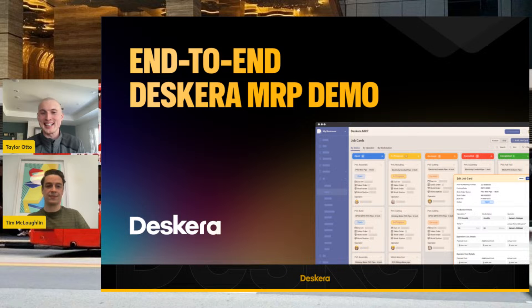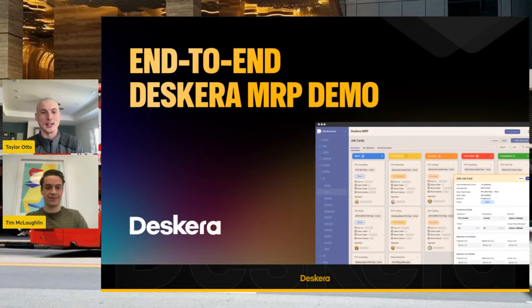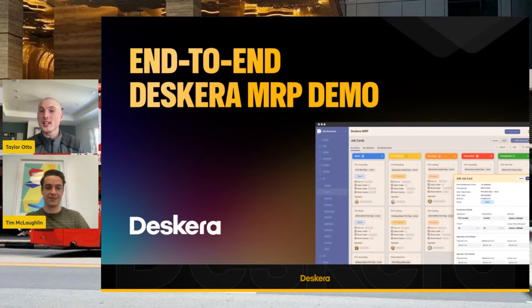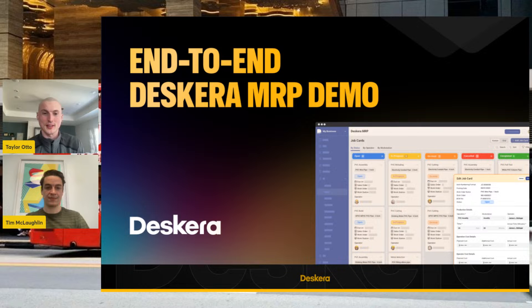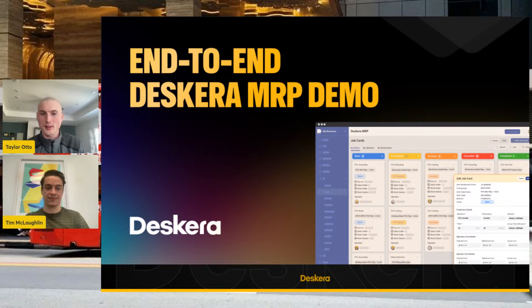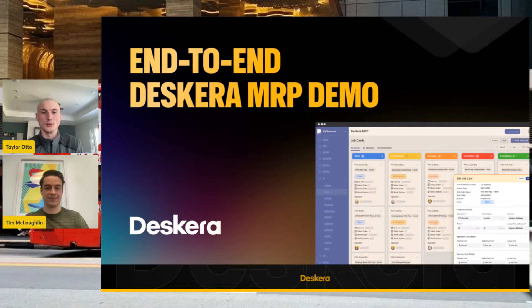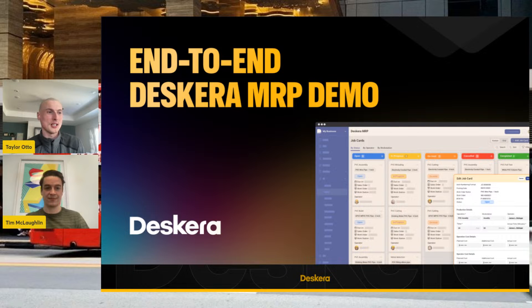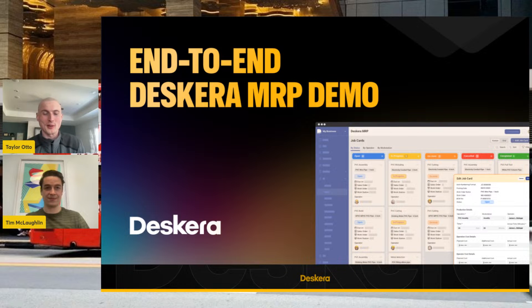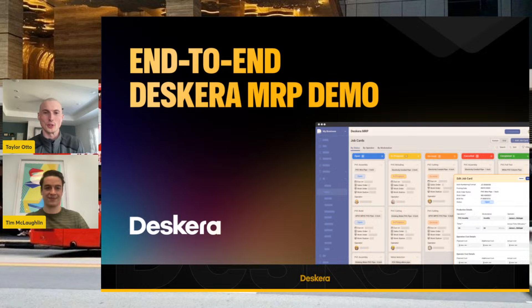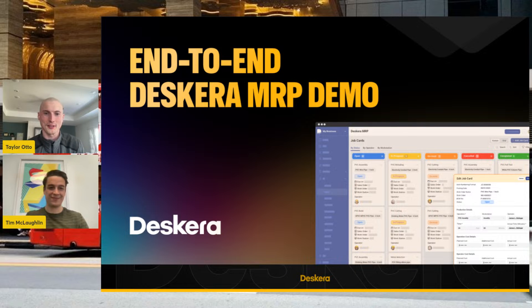Today we're going to be doing an end-to-end MRP demo showing all the way from receiving a sales order, how we convert that into a work order, how we utilize our scheduling and how that is affected. We'll talk a little bit about job workouts. Basically putting everything together that we've touched in previous webinars. If you want to learn more about forecasting or job workouts, look for the webinars we have on YouTube and LinkedIn for more information.